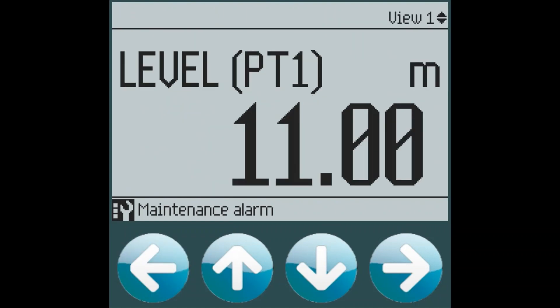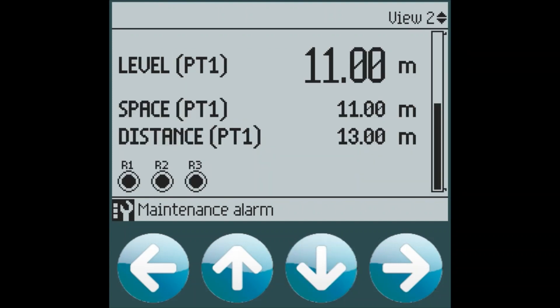Now we can exit the quick commissioning wizard and go back to our top level view. We can see that we now have a measurement which is coming in at 11 meters of level. If we go to our next view, we can see that we have three relays programmed and all three of them are currently running because we are over our onset points.